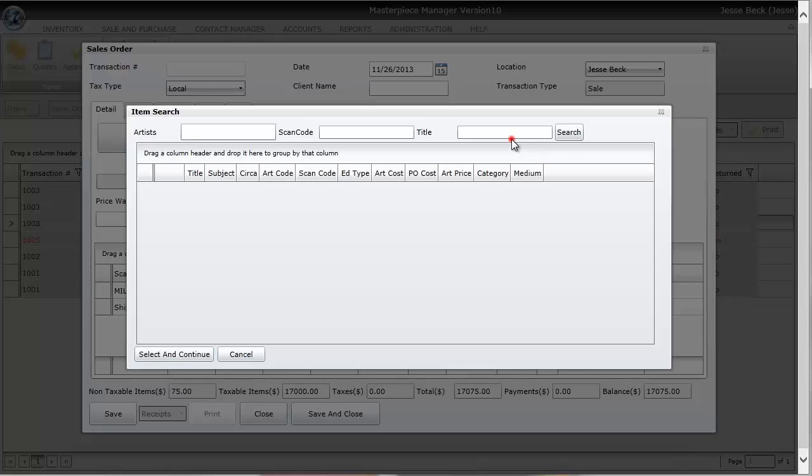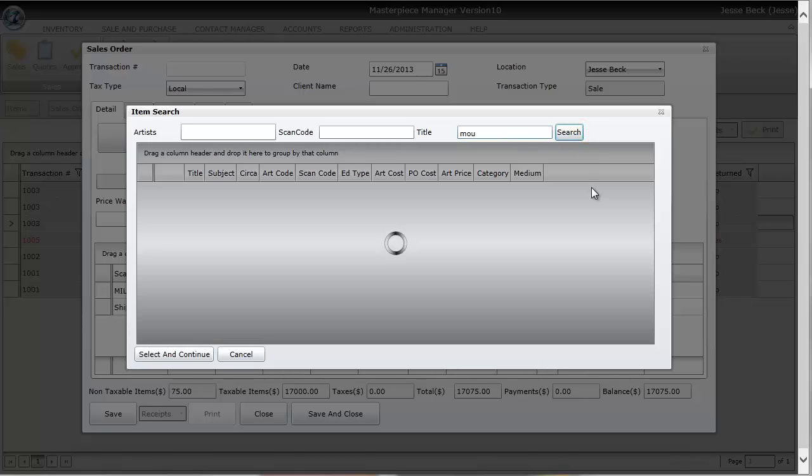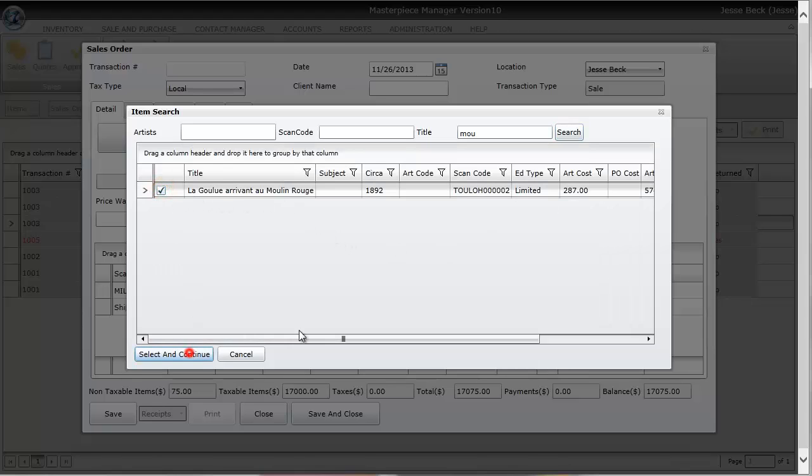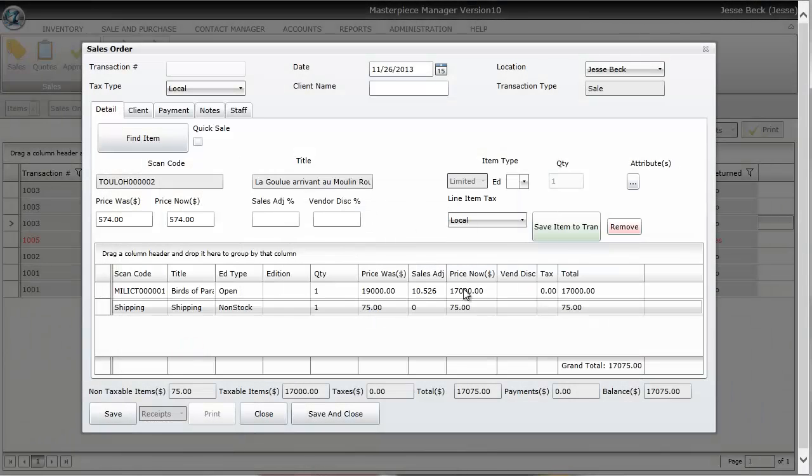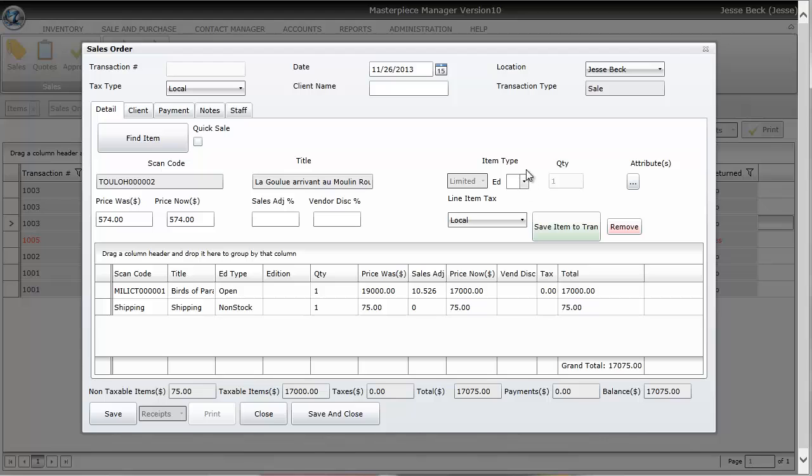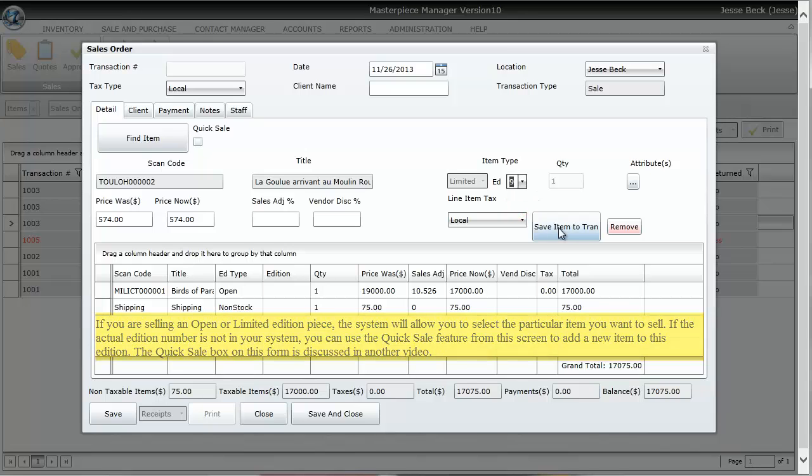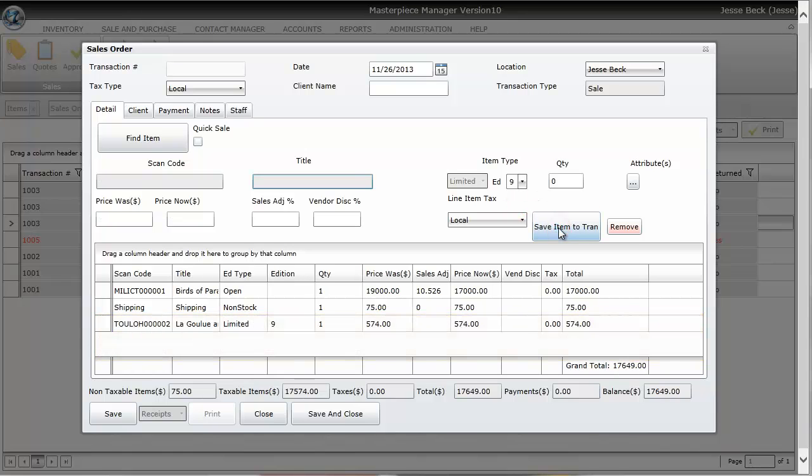So notice when I do a limited edition you have a new box that appears where you can select the actual edition that you're going to sell. I only have two editions. I'm going to sell edition number nine and then I'm going to save item to the transaction grid.